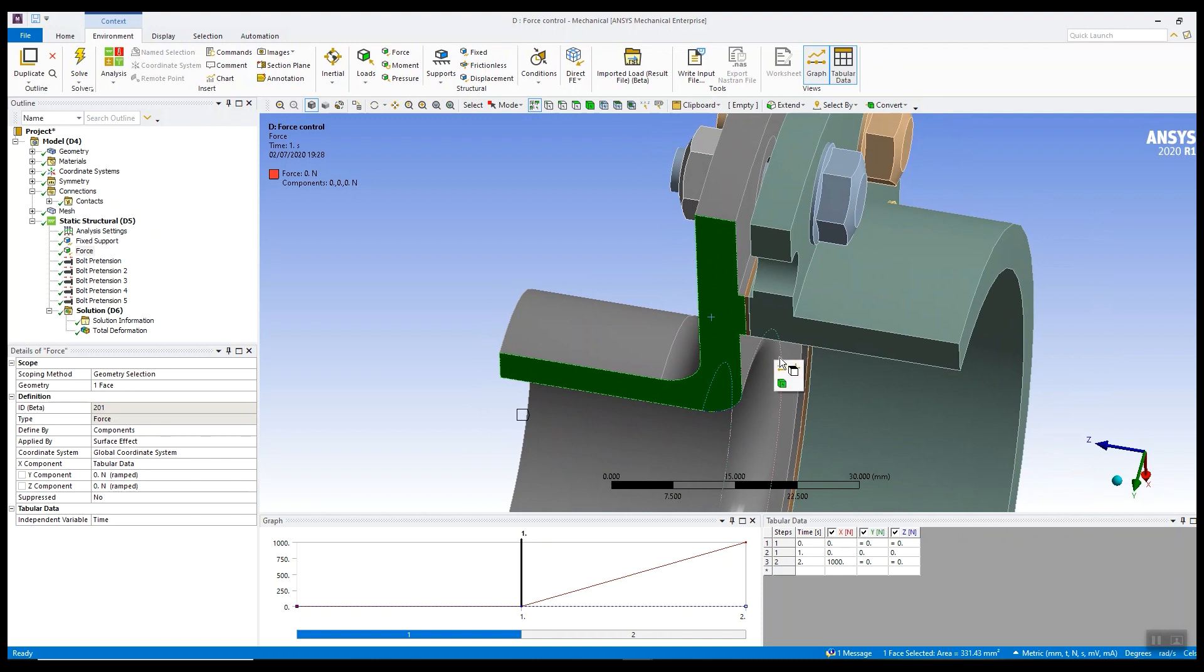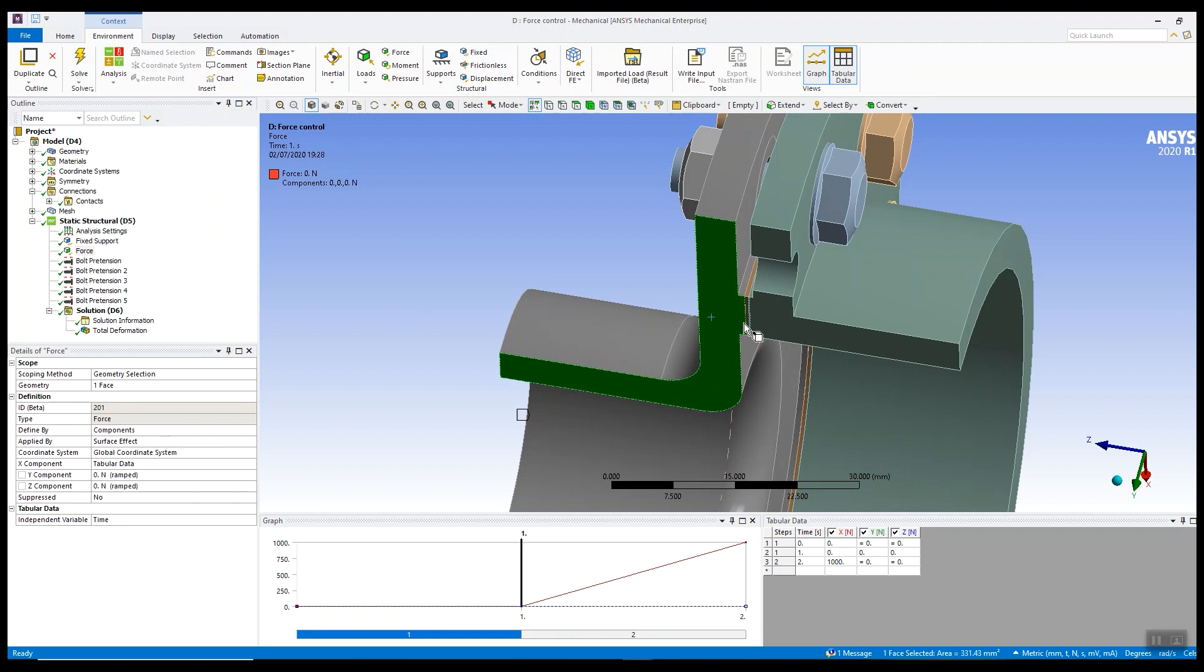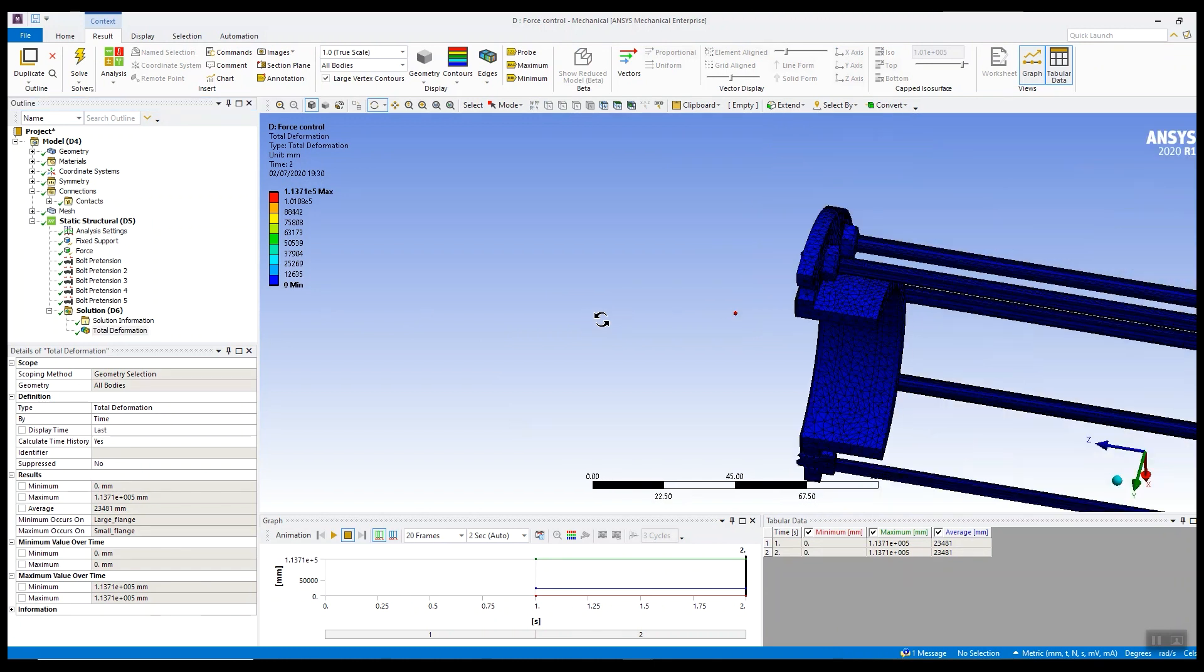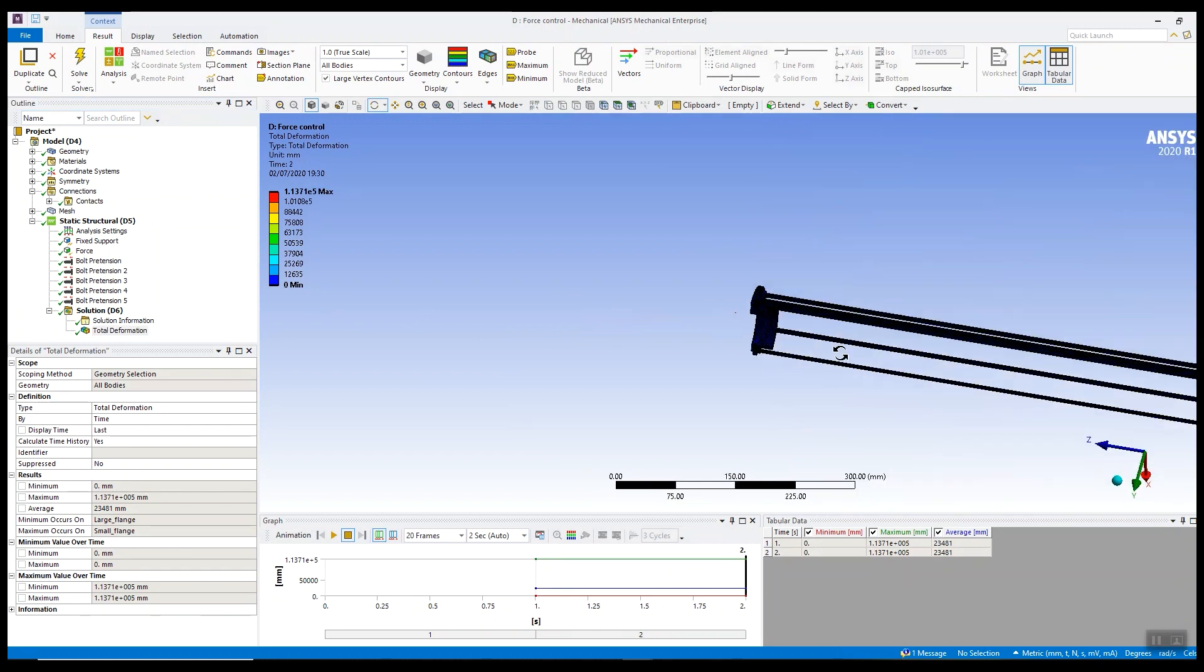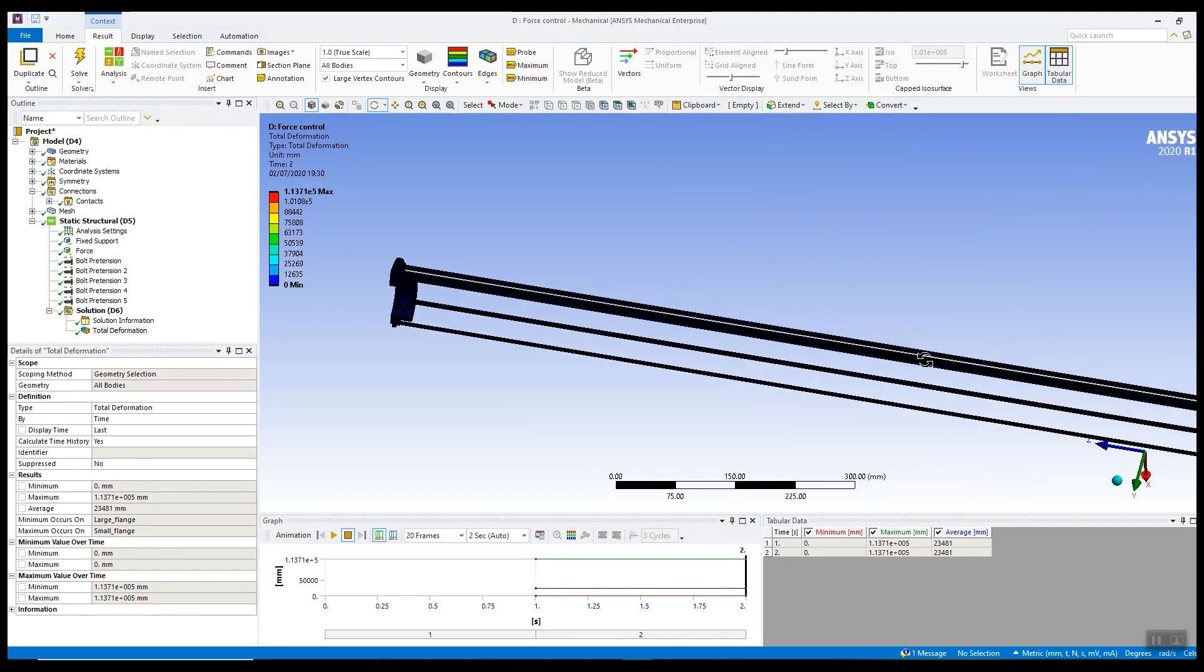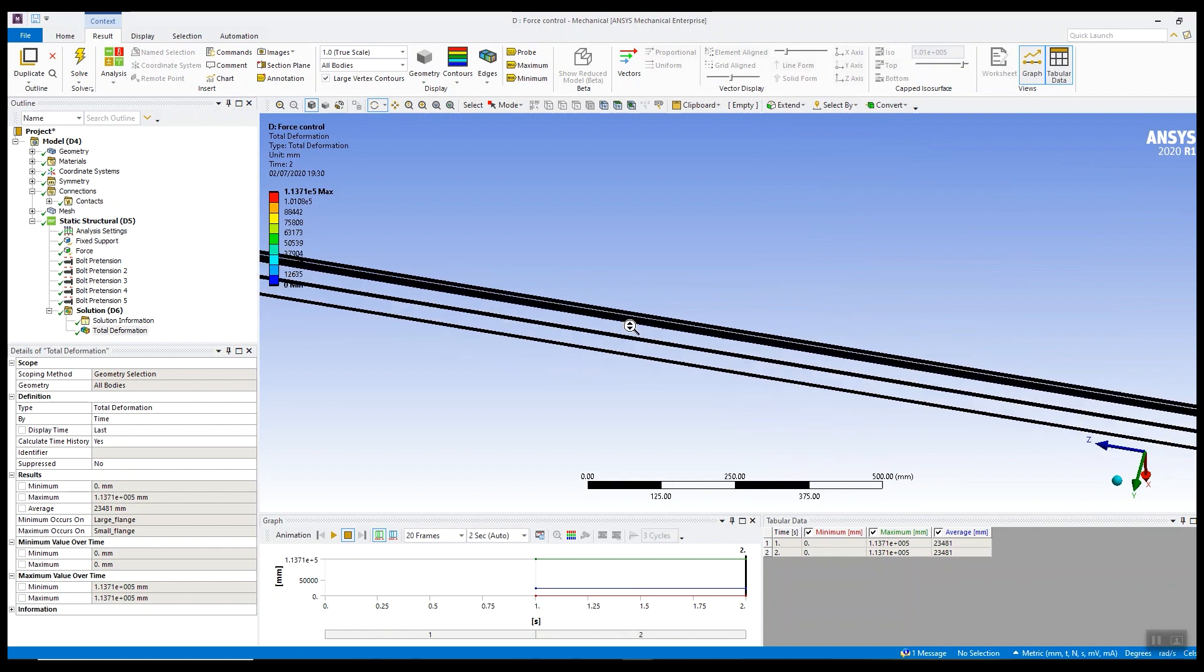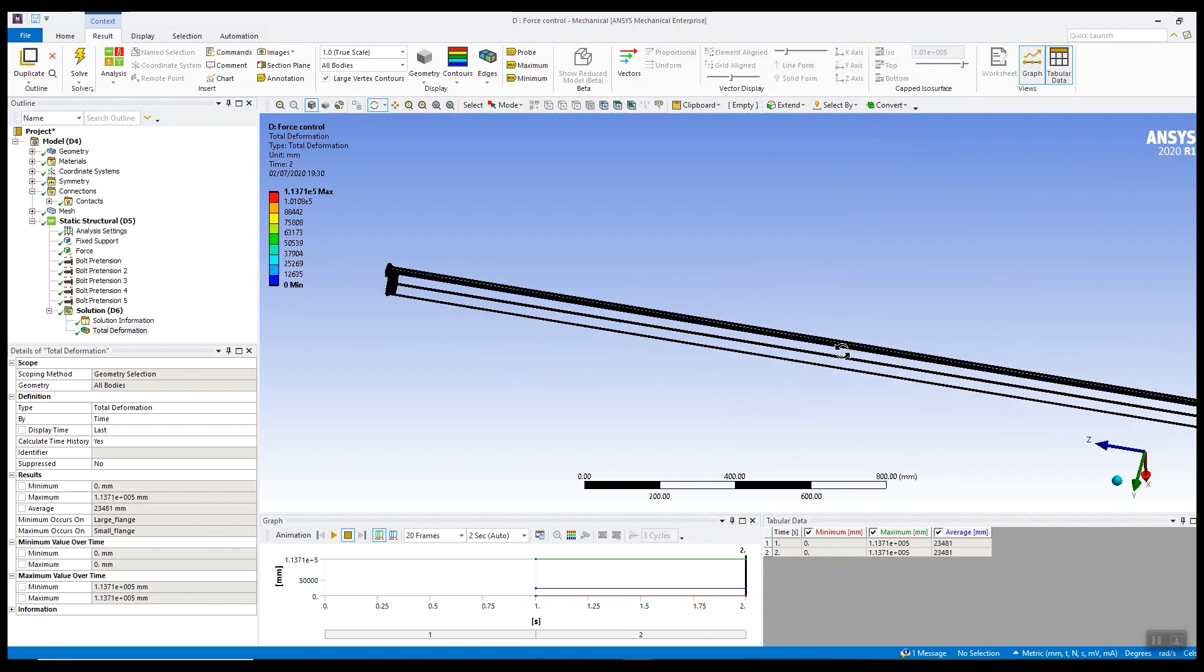So now let's have a look at the results. I've actually run this analysis. I applied weak springs to the model and applied the load. Well in this model we failed to establish that initial contact between the parts. When we apply that bolt pretension because there's an initial gap, the parts just pass through each other.